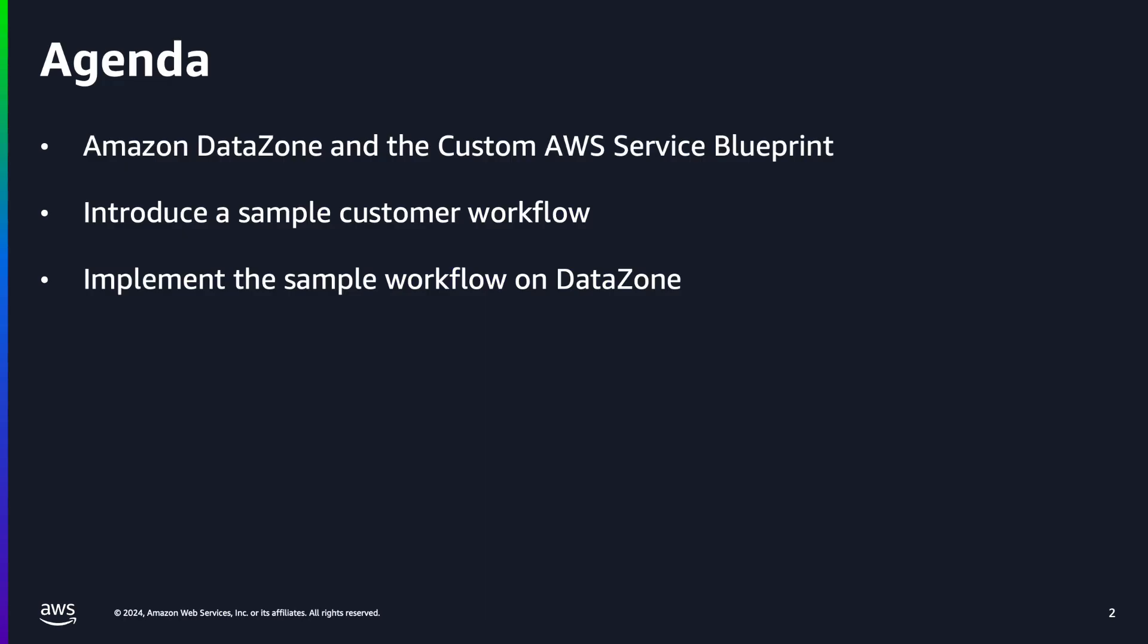Let's see all the things we'll cover. First, we'll go through a quick introduction to Amazon DataZone and the custom AWS Service Blueprint. Then, we will introduce a sample end-to-end customer workflow that covers the core functionalities of this Blueprint. Finally, we'll take you through a step-by-step process of how you can implement this workflow in Amazon DataZone yourself.